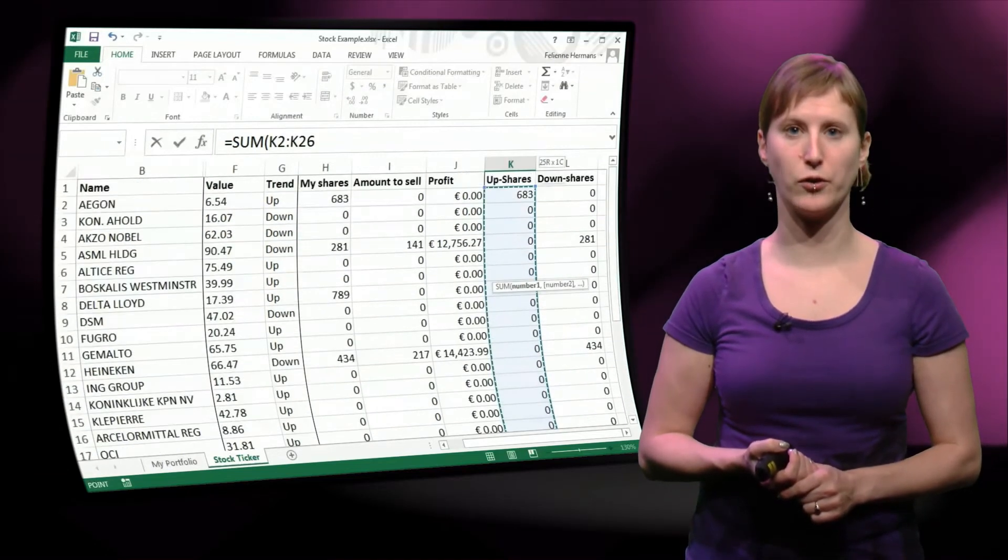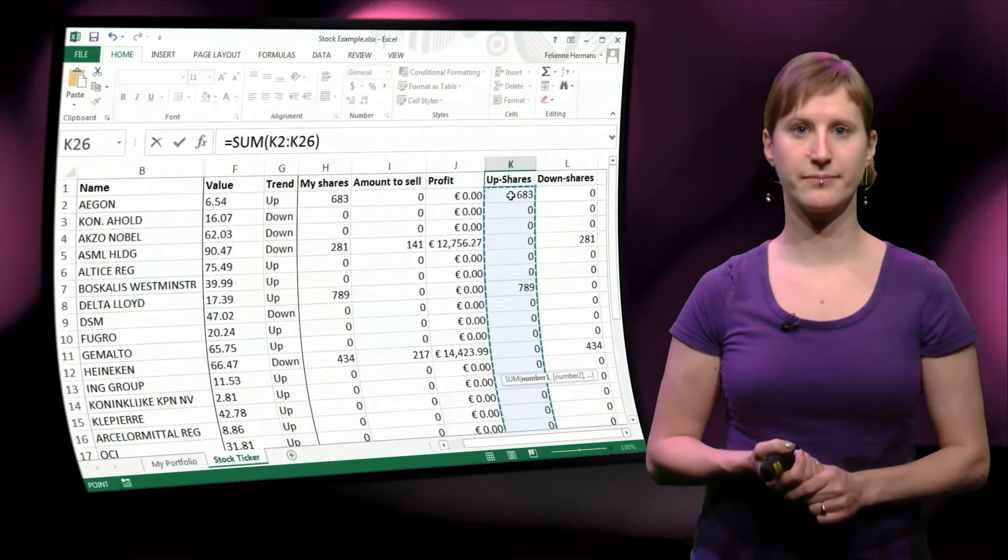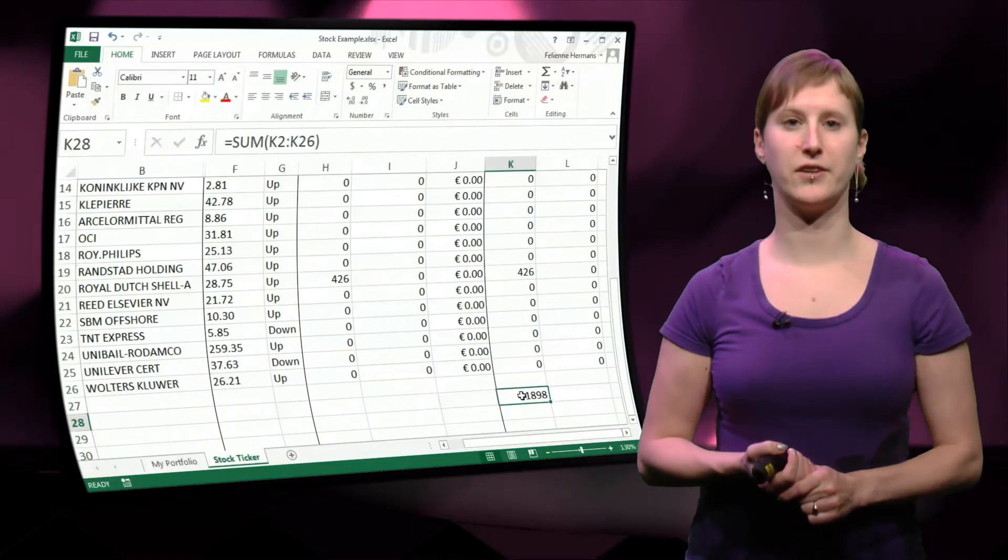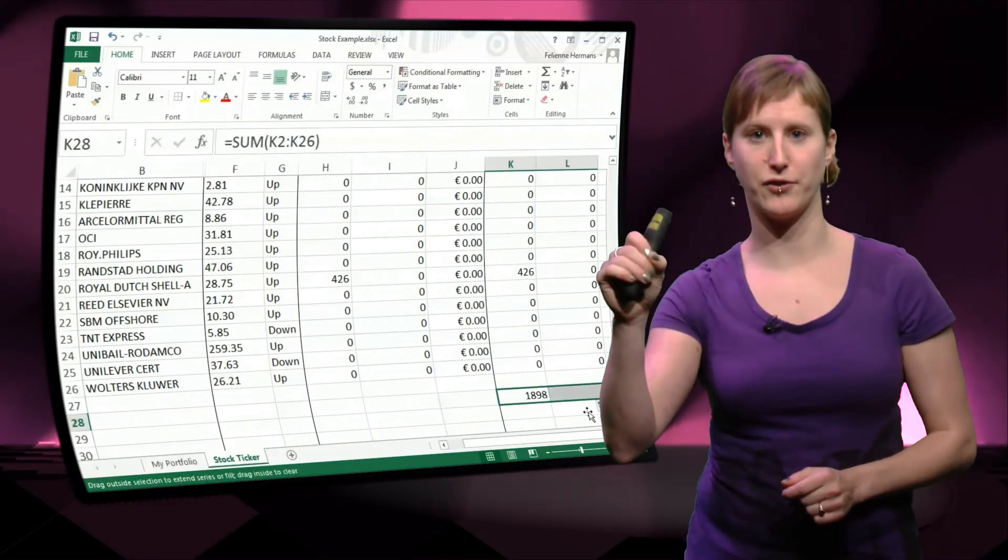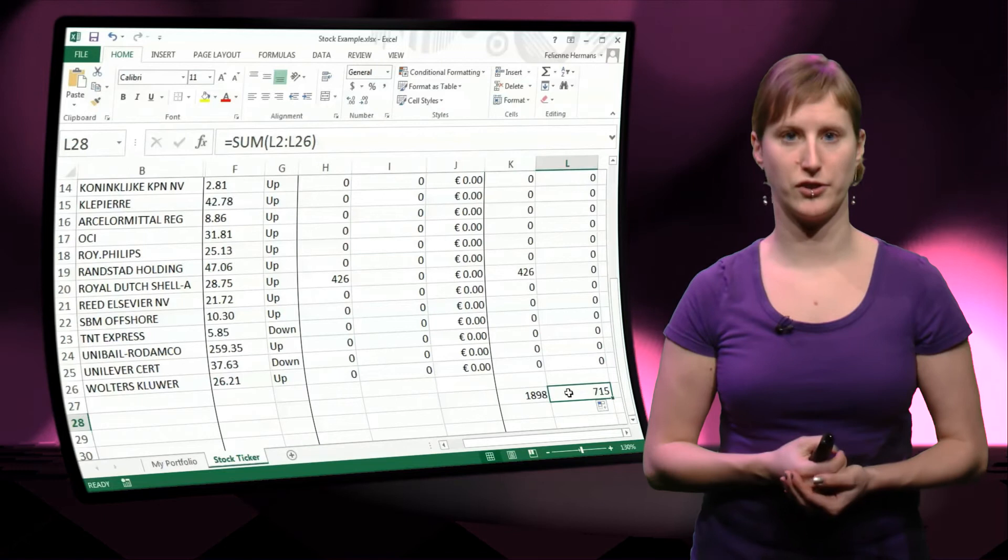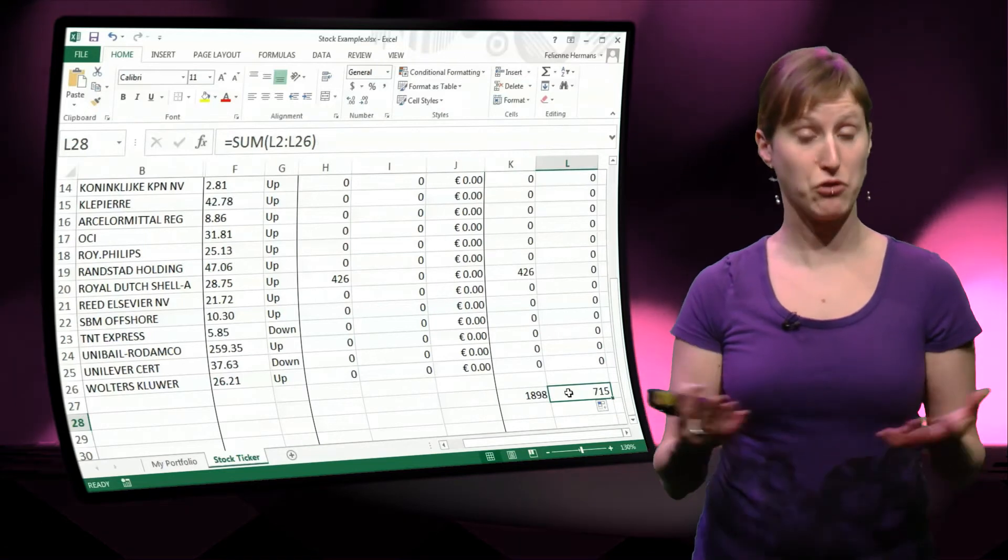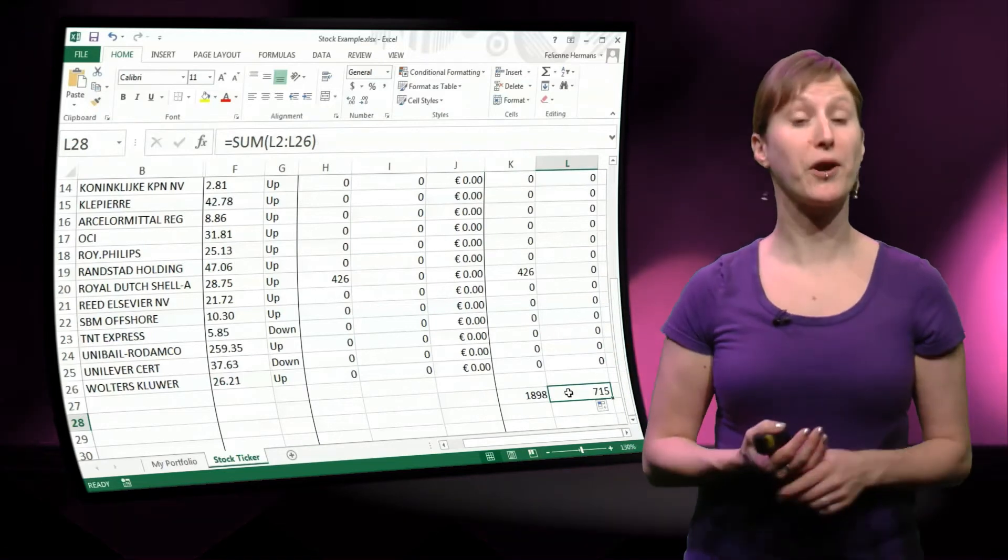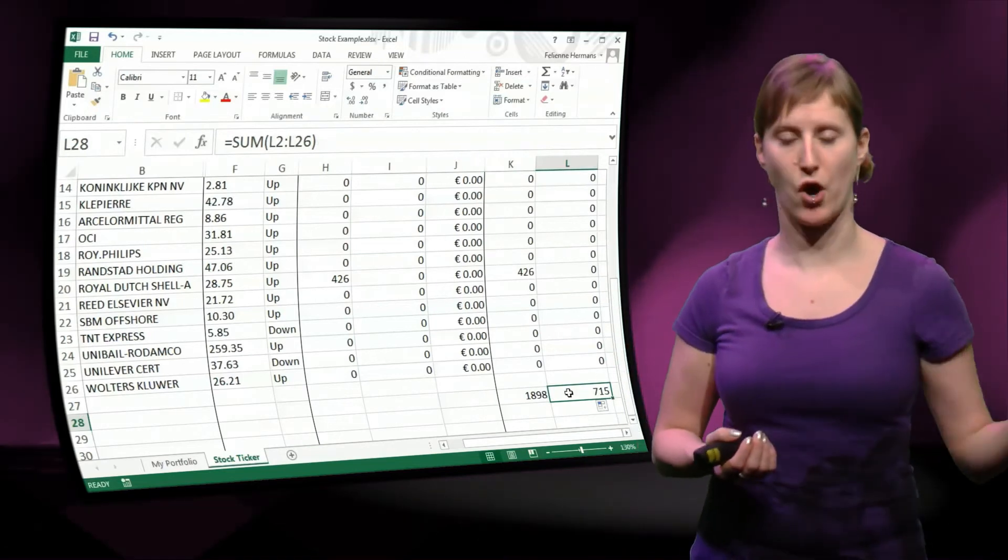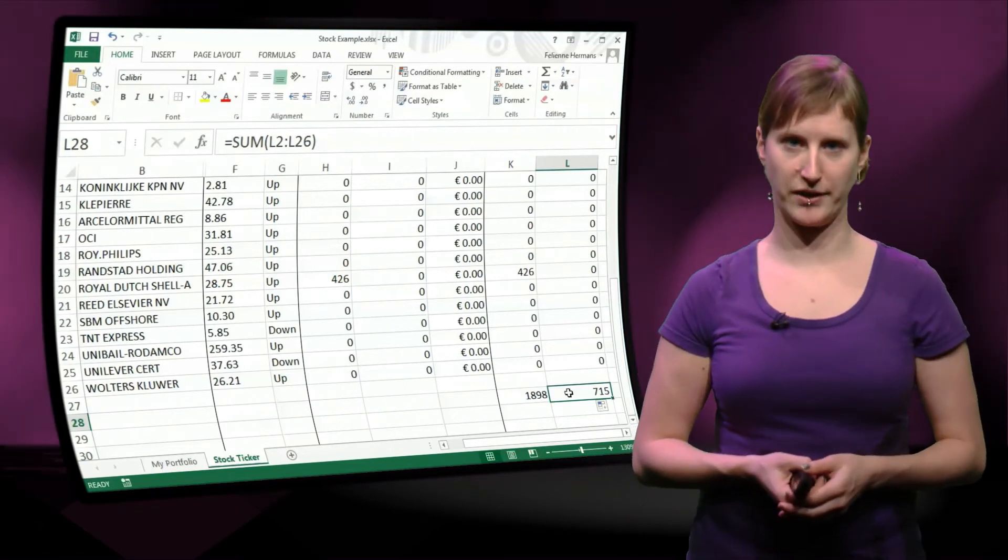Let's see how that looks like. I'm going to sum this entire column. There we go. So 1,800 shares going up, and if I drag it, about 700 shares going down. So my portfolio looks pretty okay, because a lot more shares are going up than that are going down.